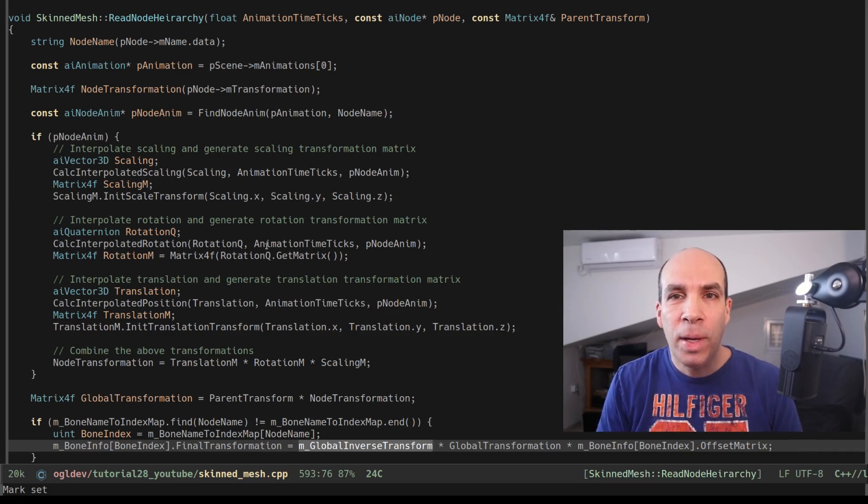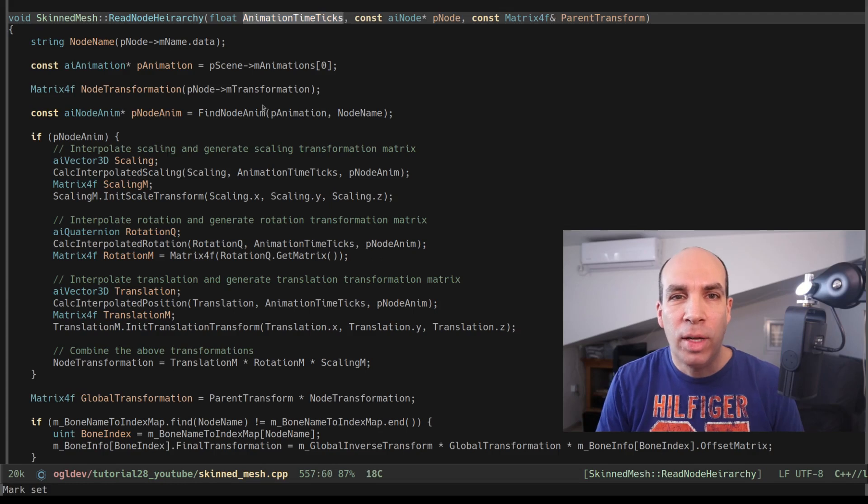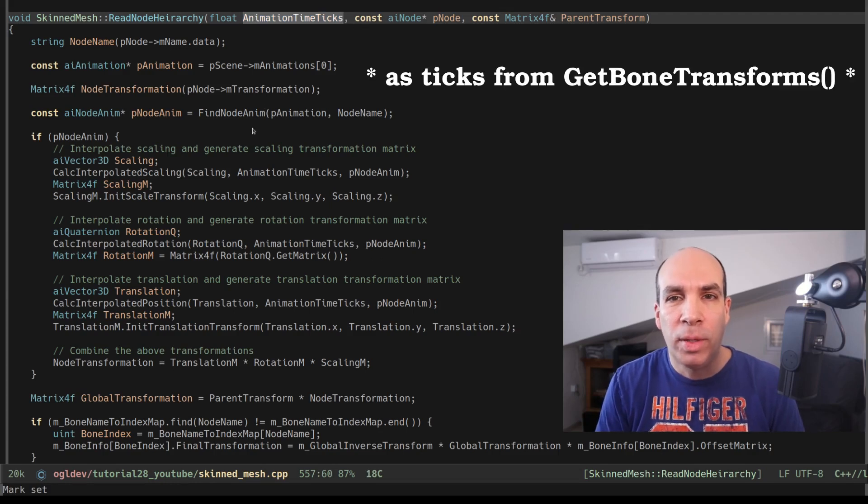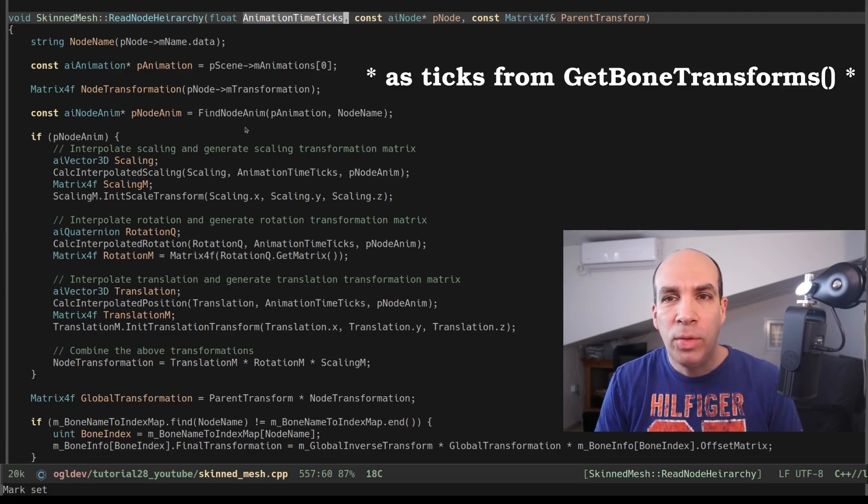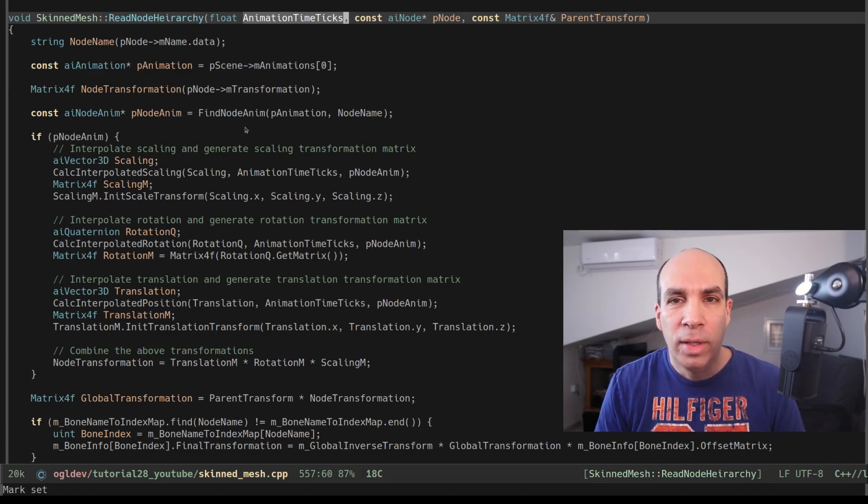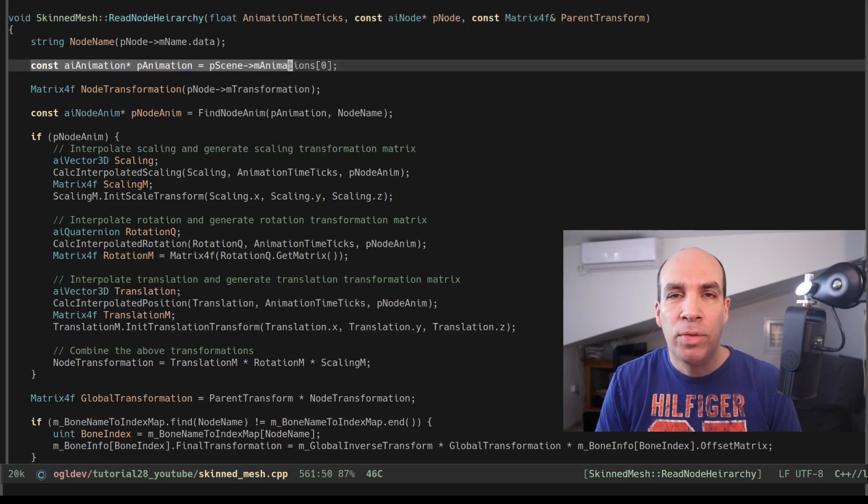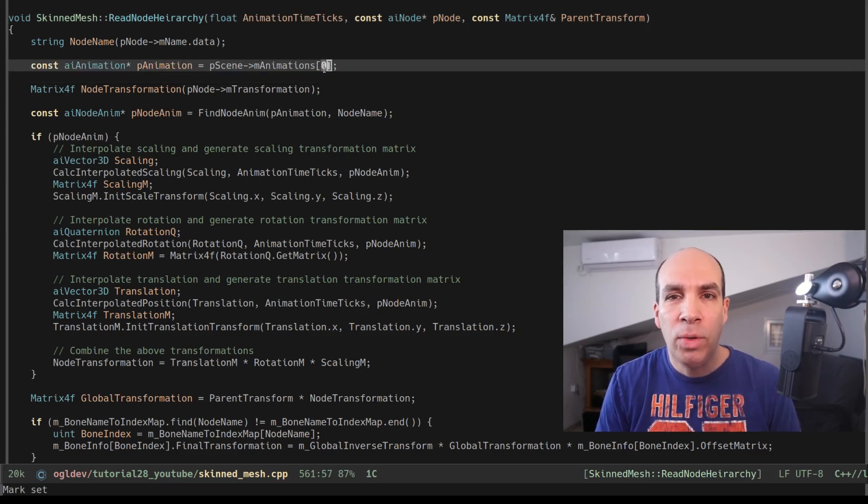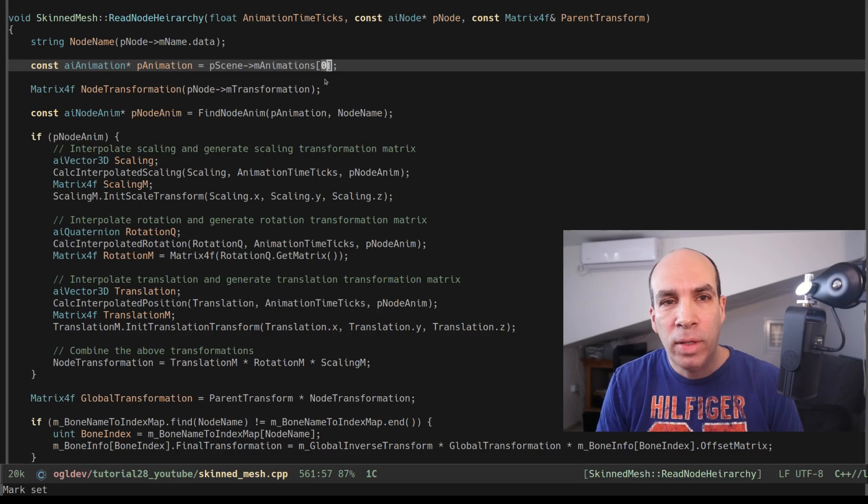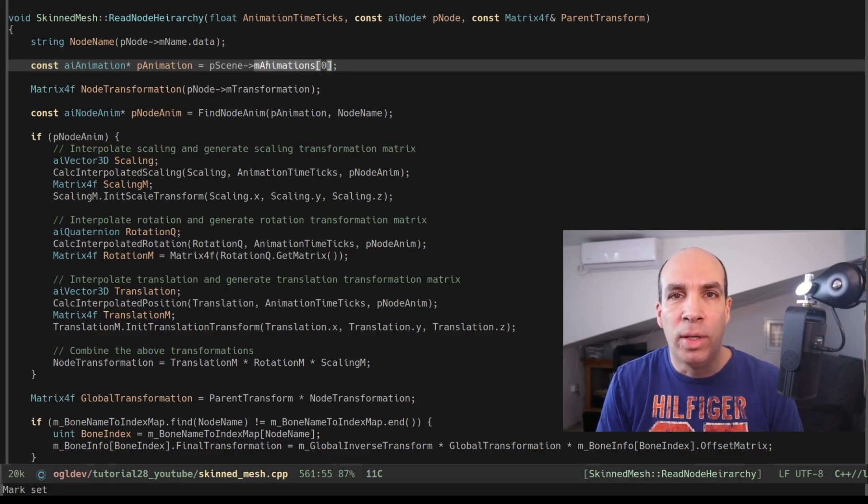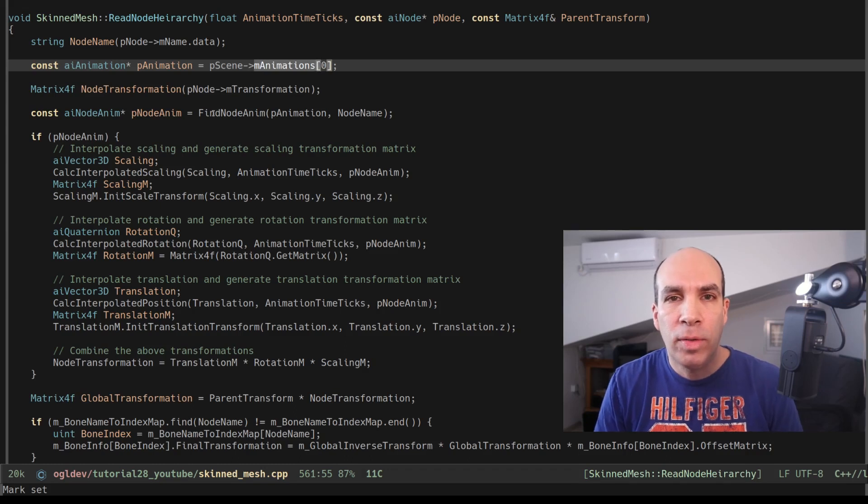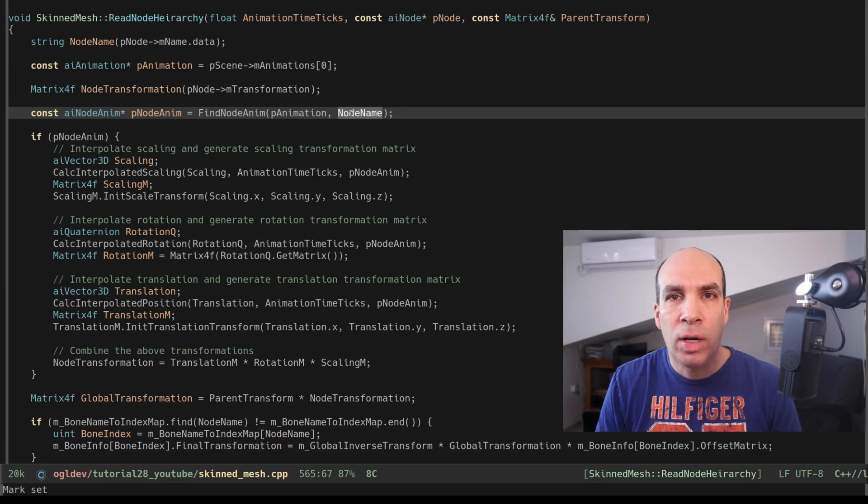Now let's jump back to the top of this function. We get the animation time in seconds as a parameter from the application. The next thing we need to do is to access the animation sequence that we're interested in. In this tutorial I'm keeping it simple so I use the first animation by default but if you know that your model has several animations you can search for the one you want in the M animation array.